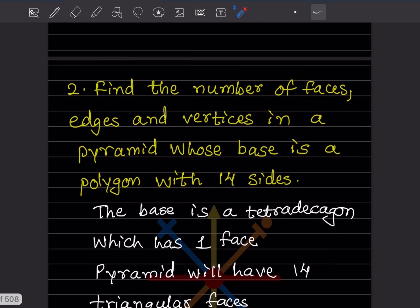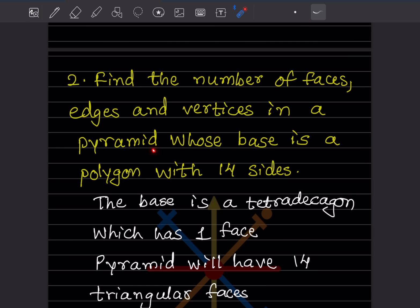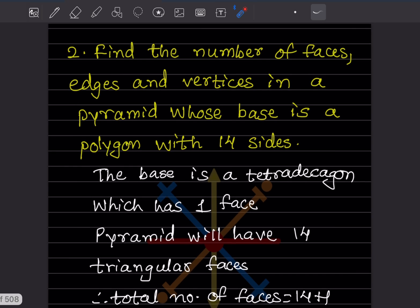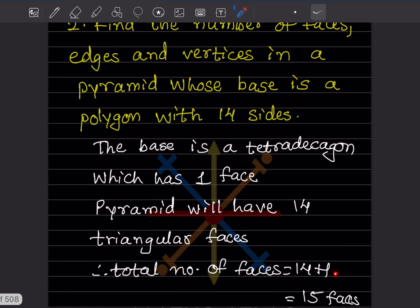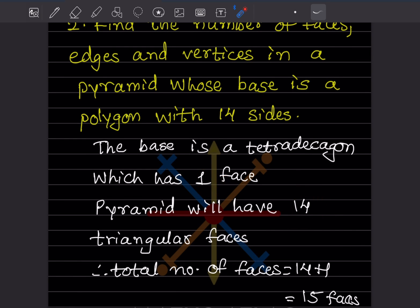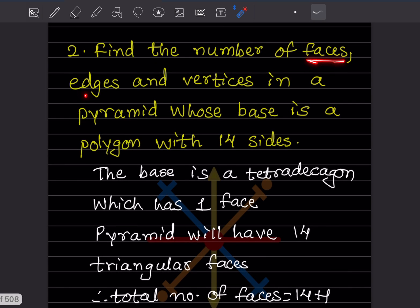Next, find the number of faces, edges, and vertices in a pyramid whose base is a polygon with 14 sides. The base is a tetradecagon, which has one face. A pyramid will also have 14 triangular faces. So the total number of faces is one plus fourteen, which equals 15 faces.